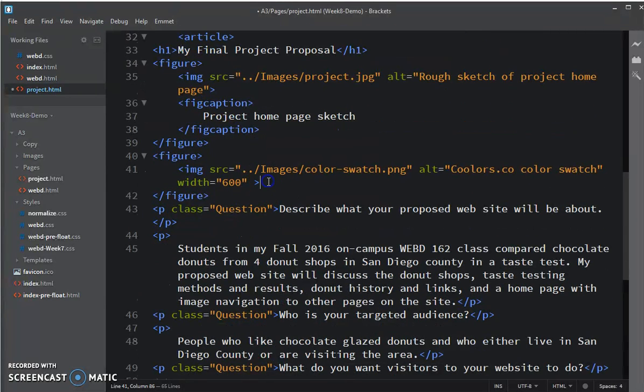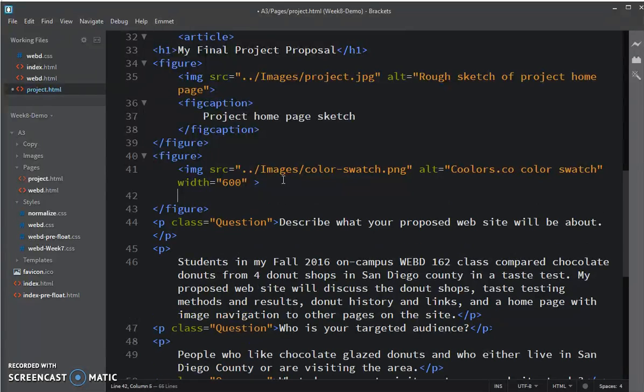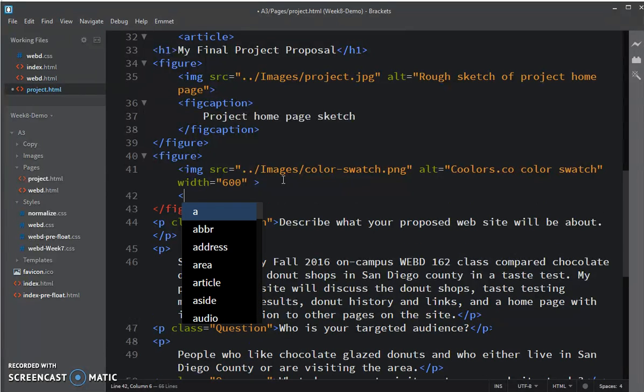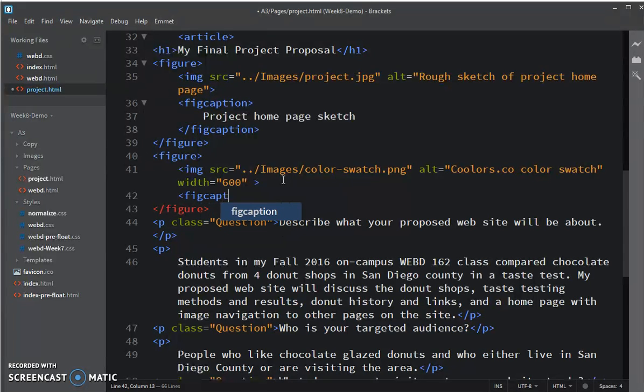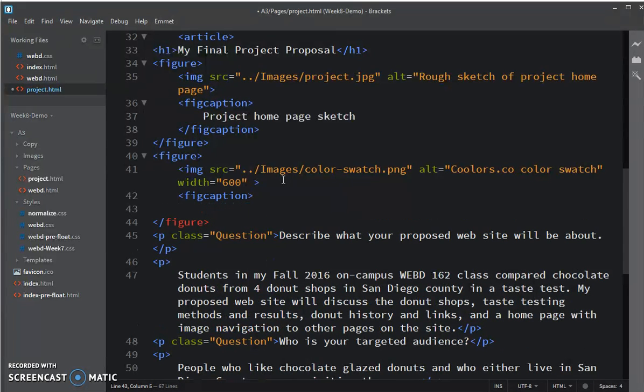Likewise for the color swatch. I'm going to wrap it in a figcaption.